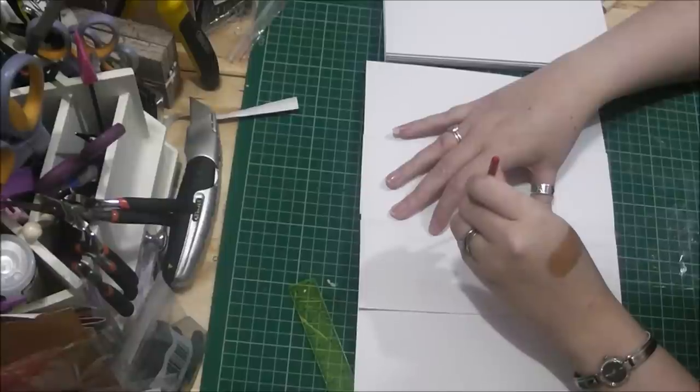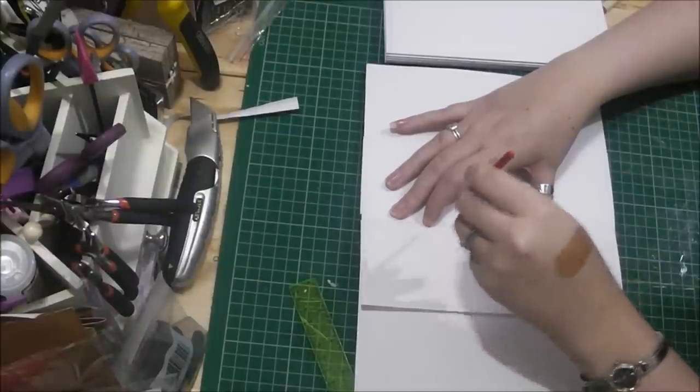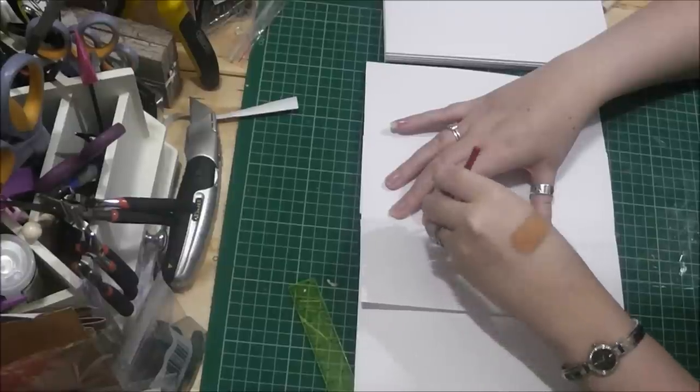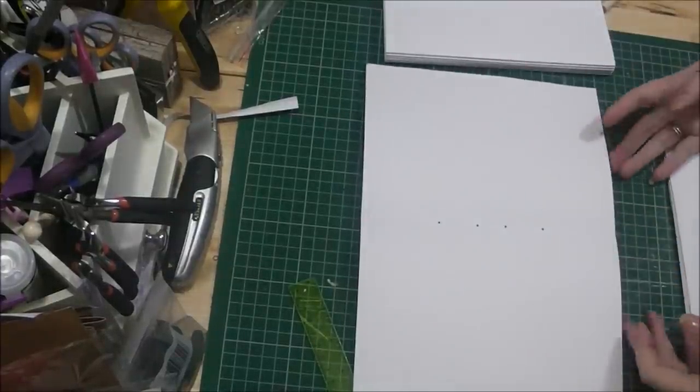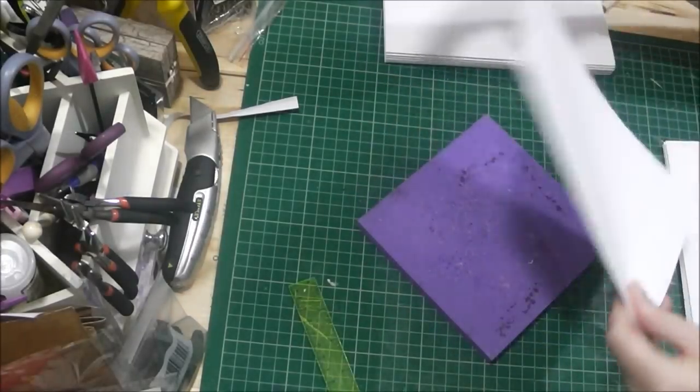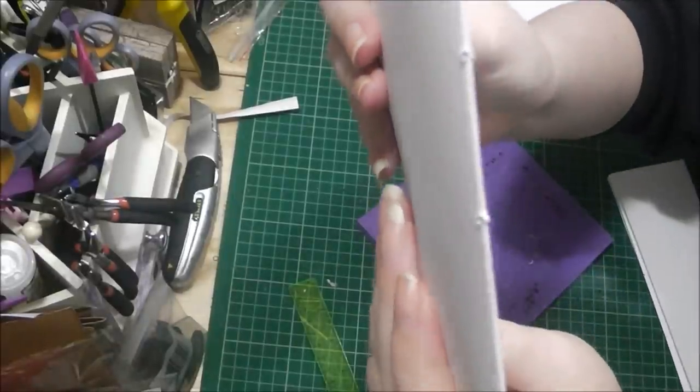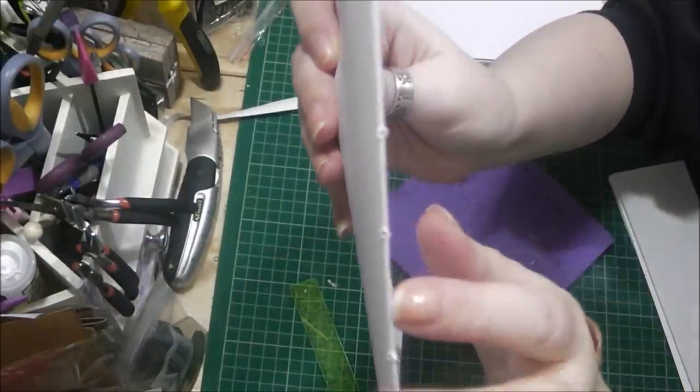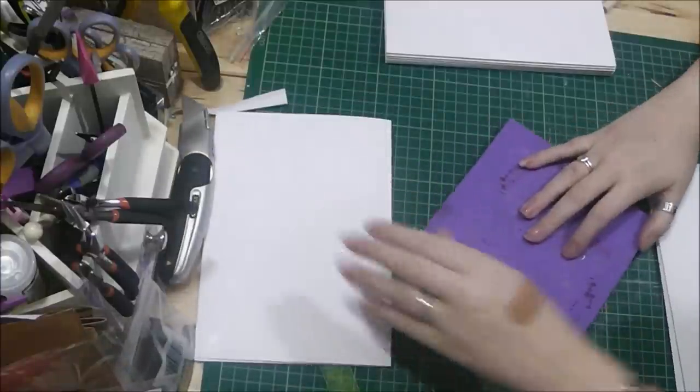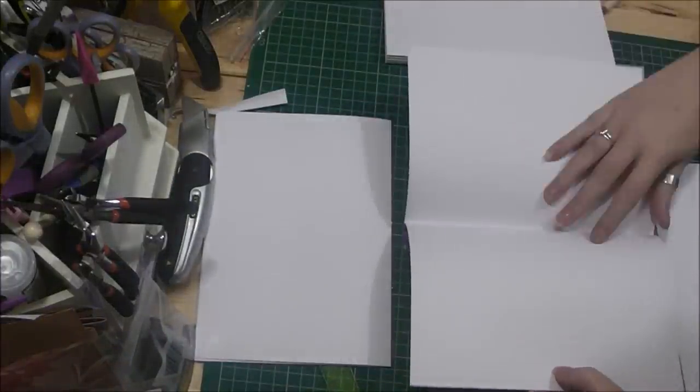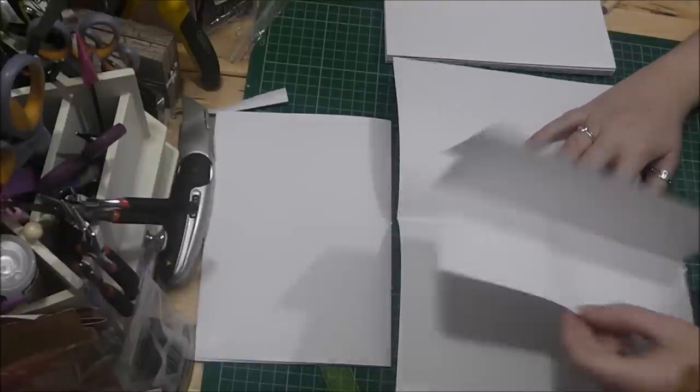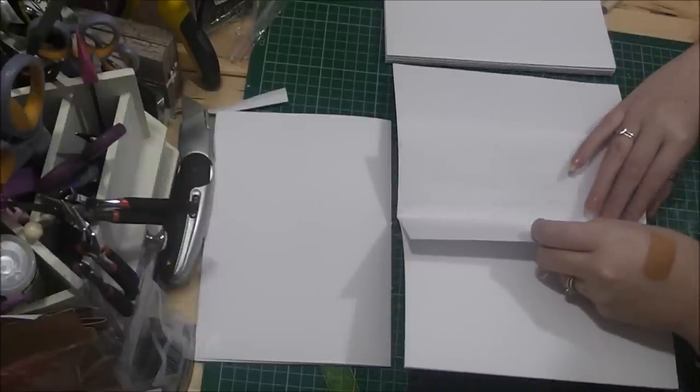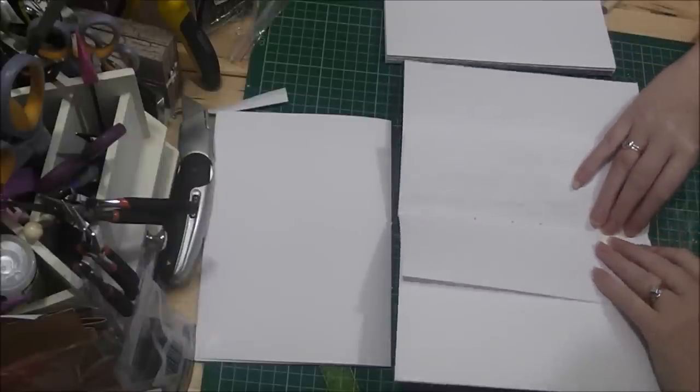You probably could take a couple of signatures at a time and do it. But to be honest, you want to make sure that you get the holes in the crease of the signature. So I suggest doing one at a time. And whenever you fold your signature back up again, you've got the holes down the spine of your signature. So just set that aside and take your next signature. Make sure your pages are together. Put your template in, line it up in the crease. Just line it up at the bottom there.